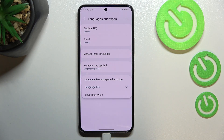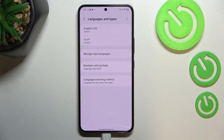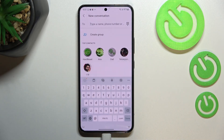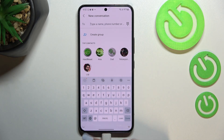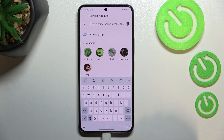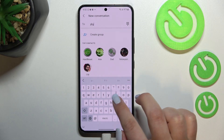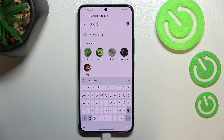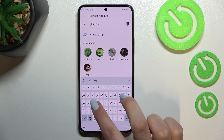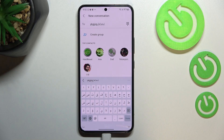After tapping on Language Switching Method, you can see we've got three different options: Language Key, Space Bar Swipe, and Both. I'll pick Both in order to show you how they work. Let's go back to the keyboard — as you can see, we've got an additional key which is the language key. Right now I'm freely typing in English, but after tapping the language key I can easily switch to Arabic.